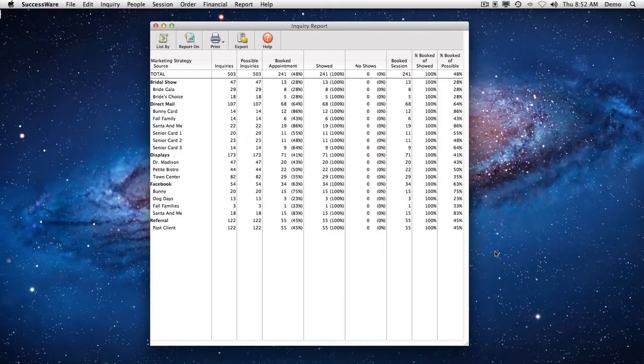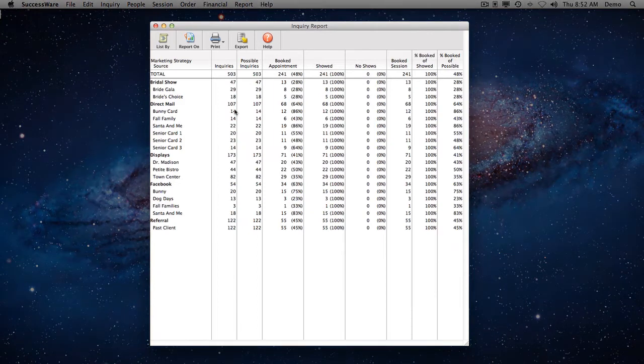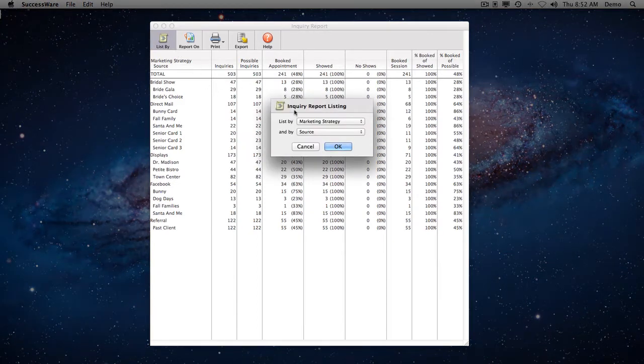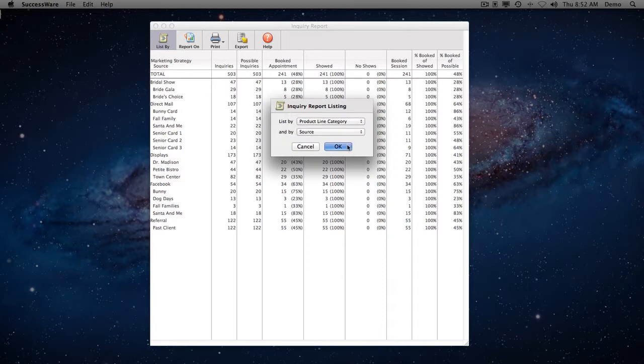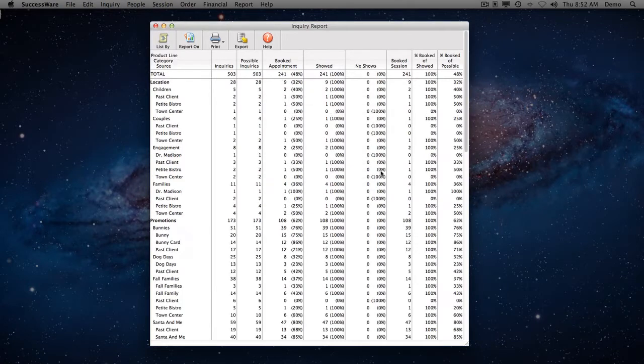Plus, SuccessWare produces powerful reports showing booking percentages, salesperson effectiveness, total dollars derived from each of your marketing efforts, and more.